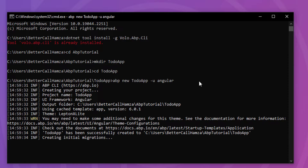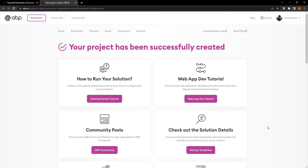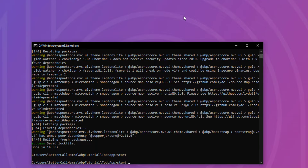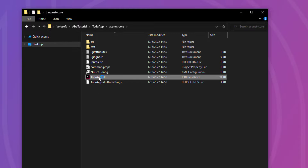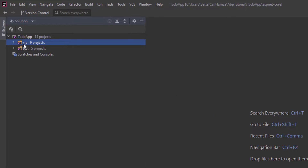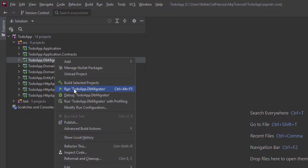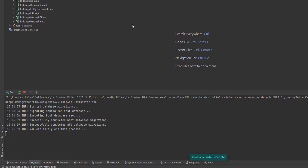Entity Framework Core is there by default. Since it opened this page, it means our solution has been created. Let's take a look at it. We have two folders — the ASP.NET Core folder and the Angular folder. I'm going to open the solution, and we have our domain-driven design solution right here. Let's run the DB Migrator to create the database and see the initial data.